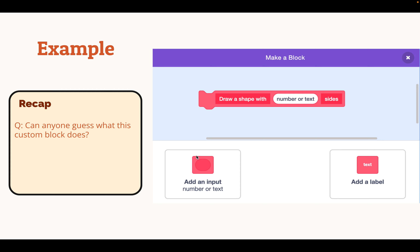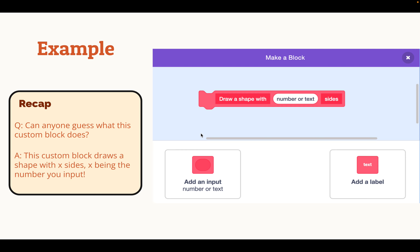Let's look at an example. Can anyone guess what this custom block does? As you can see, it has two labels — it says 'draw a shape with' and then it has an input for number or text, and then you have 'sides.' This block basically draws a shape with x sides, x being the number you put into the input.